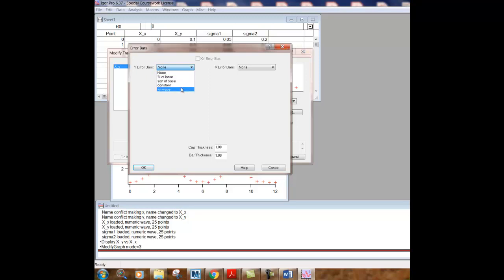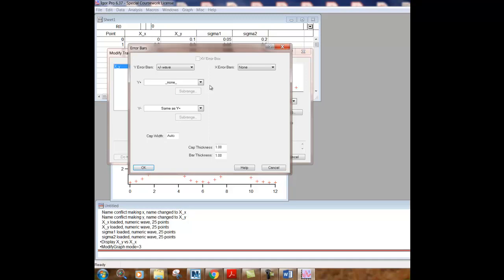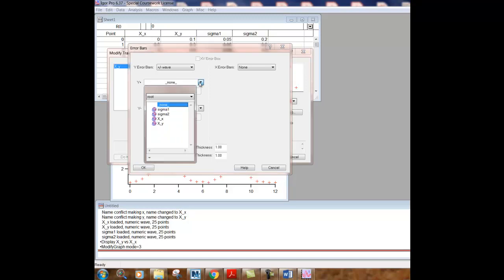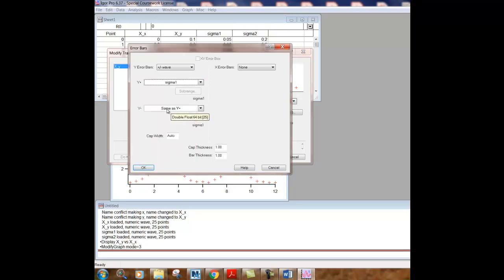So we click plus minus wave and it also has the ability to click different columns for the plus direction as well as the minus direction. Normally, we are going to have error bars that will be symmetrical that way. So the Y minus we will leave as same as Y plus. But under Y plus right now, we're going to click the sigma one column of data and now just OK.